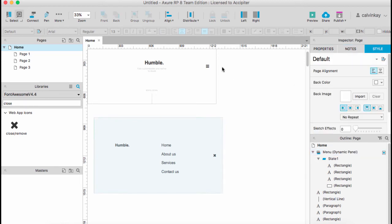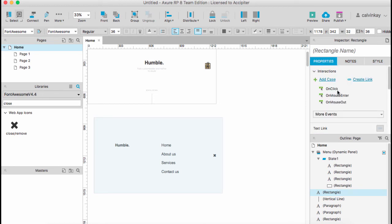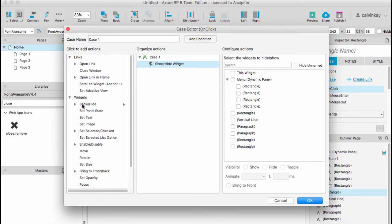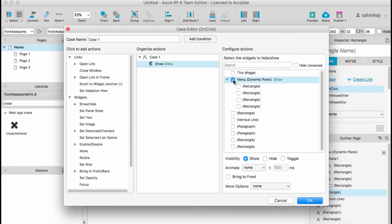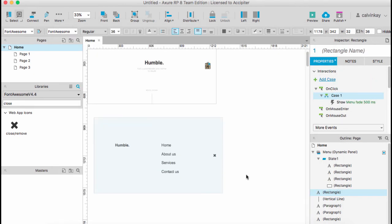Then go over to where you have your menu icon, select it, and under the Inspector select Properties. Say on click I want to show the menu dynamic panel, and I'm going to animate it with the fade. Then say OK. You have to do the same for the X to make sure that when someone clicks on it.